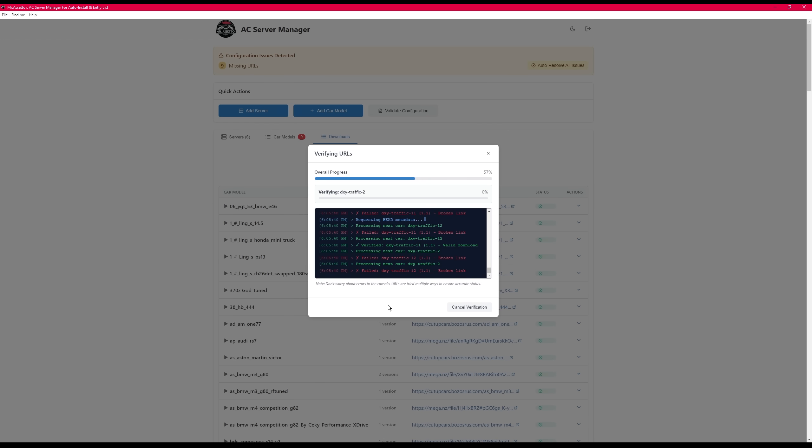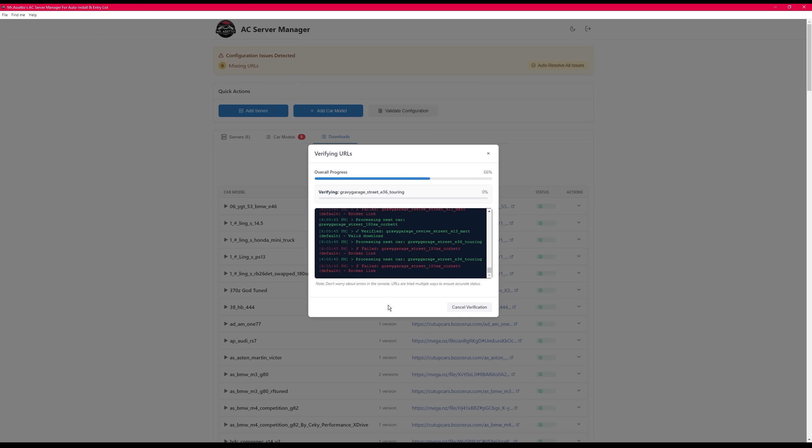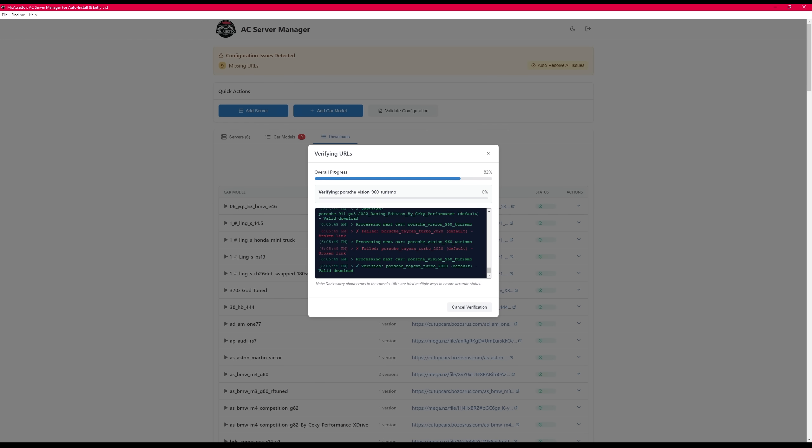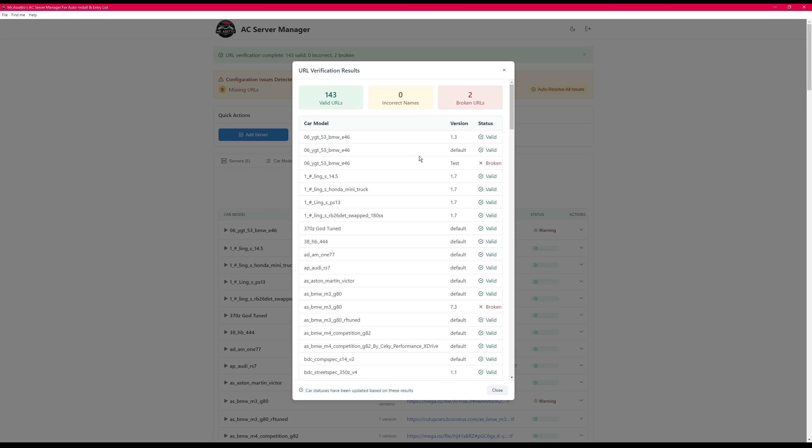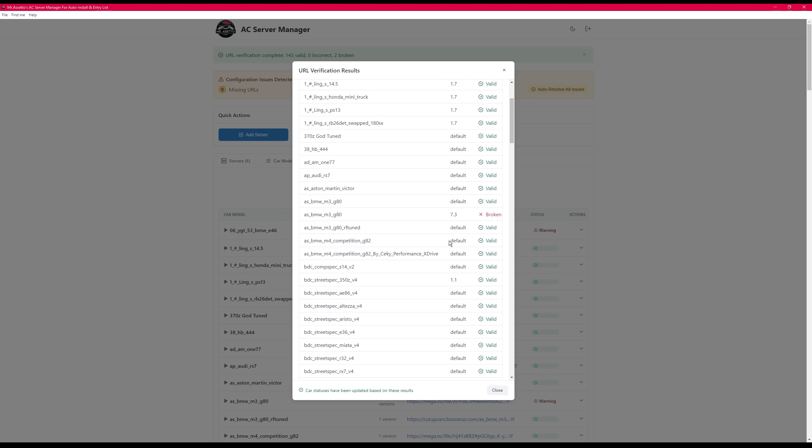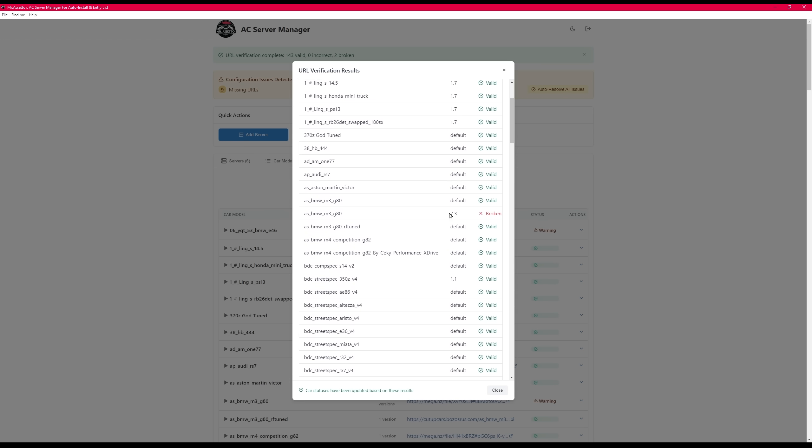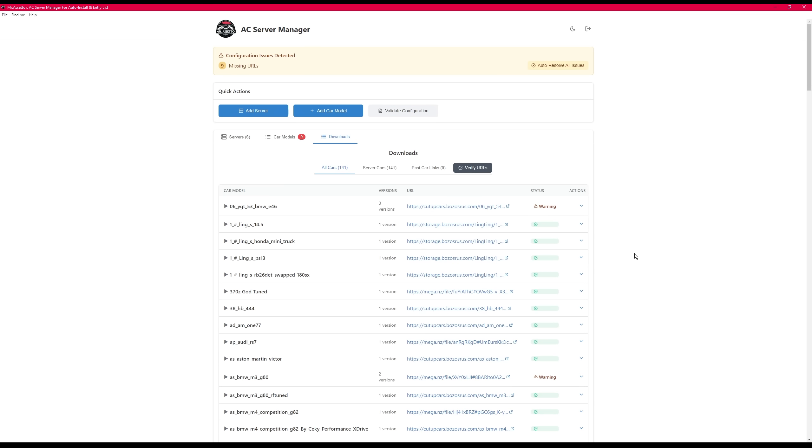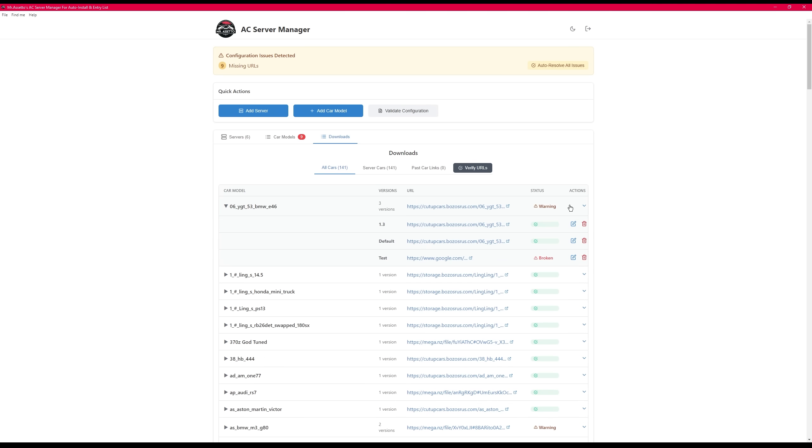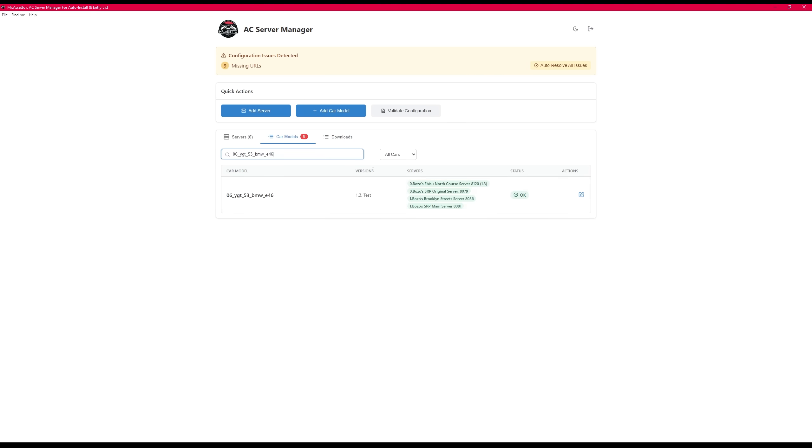And then it'll update this download list accordingly so that you'll be able to see exactly what URLs you need to change, fix, and what's valid. Here it is at the end. It's showing two broken links for the specific test version and the 7.3 version that I put Google as the URL. So it understood that these weren't valid car links and that it doesn't even have a car at the end of that link. So mark it as broken.